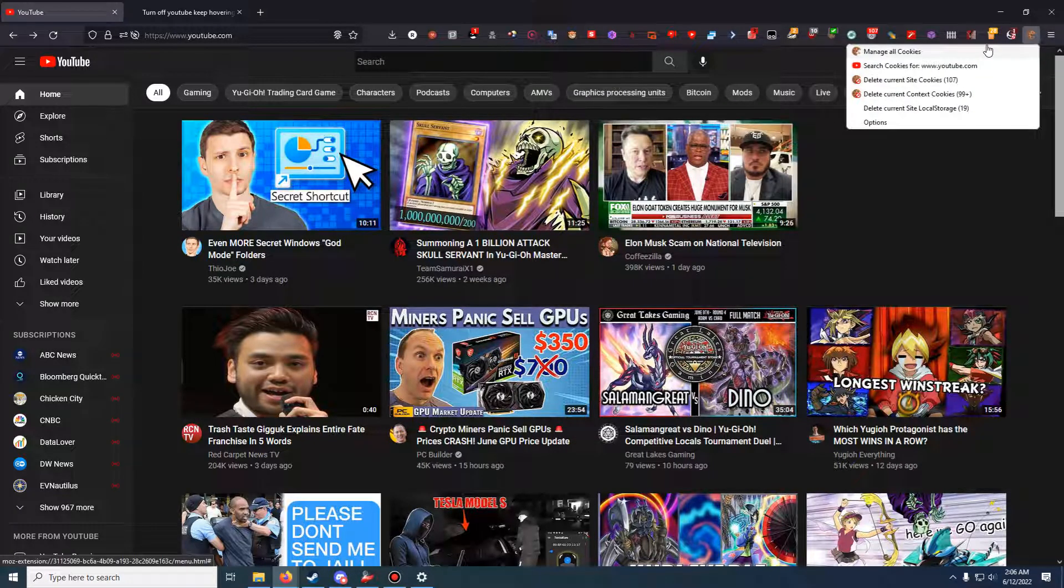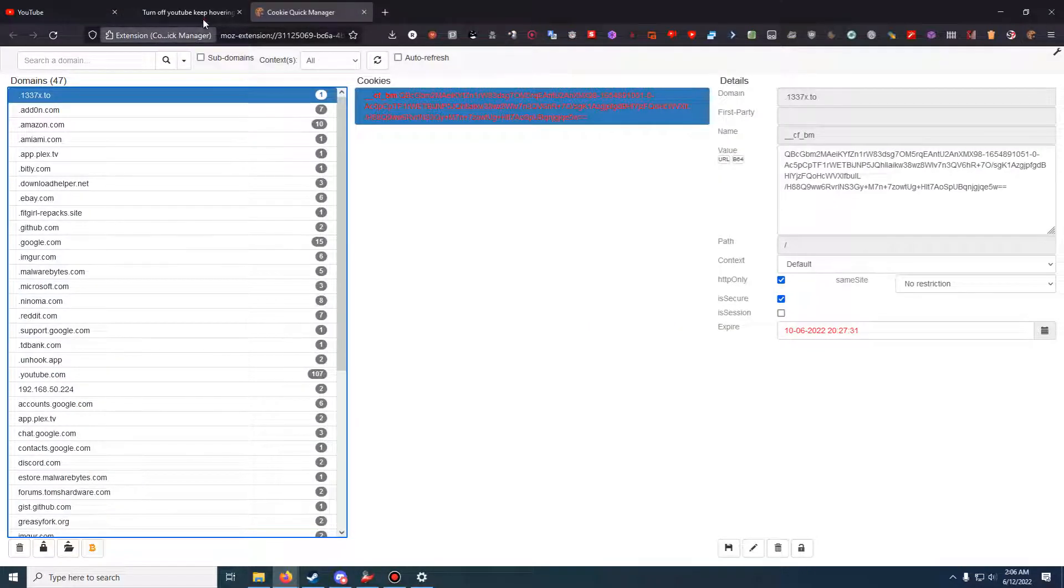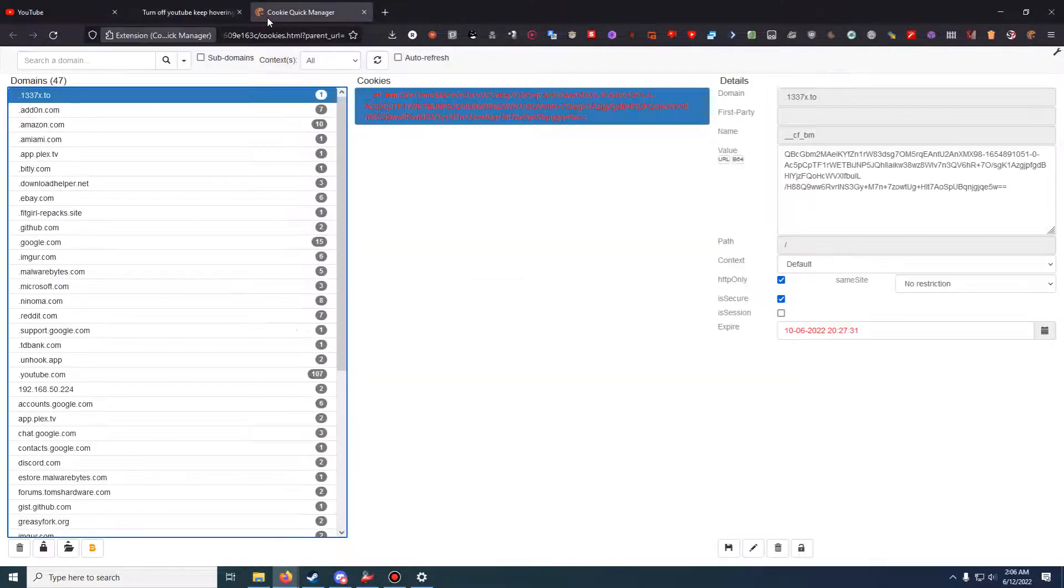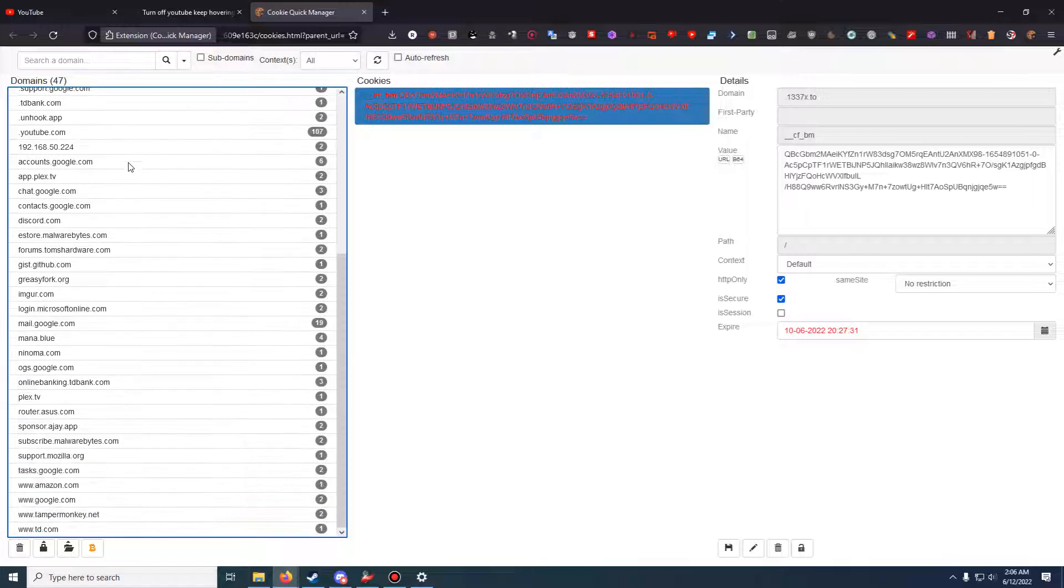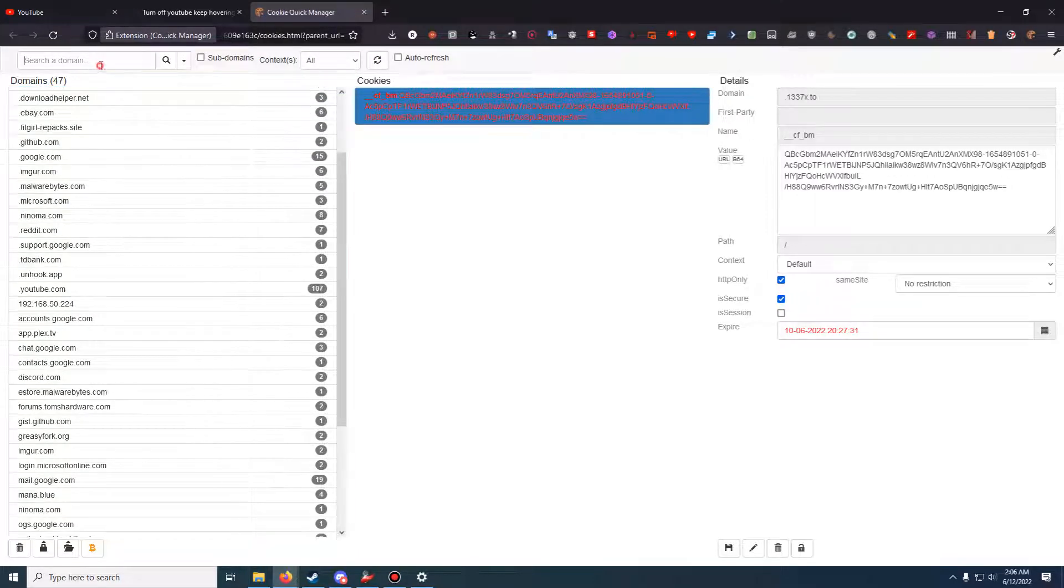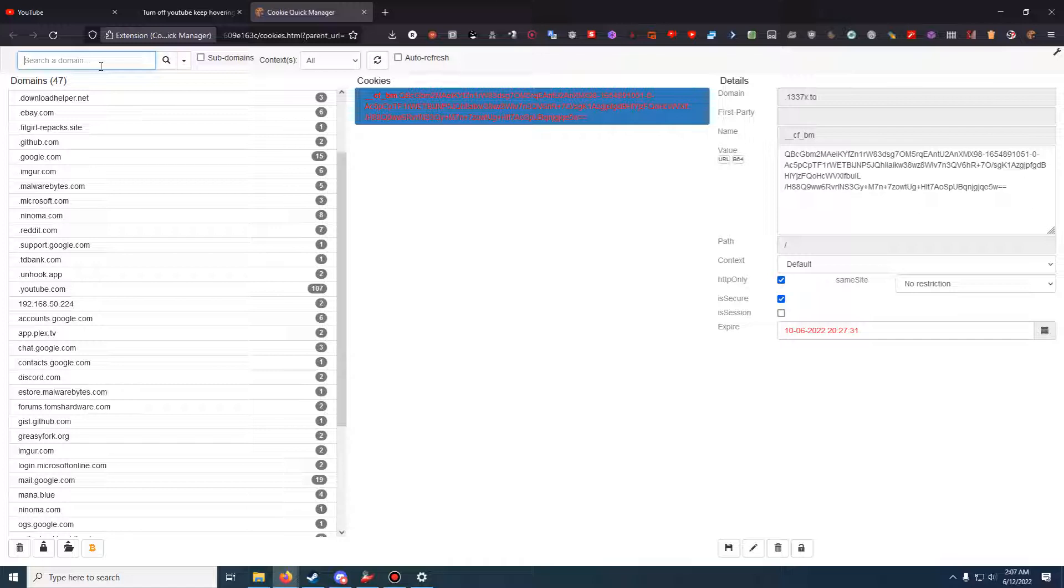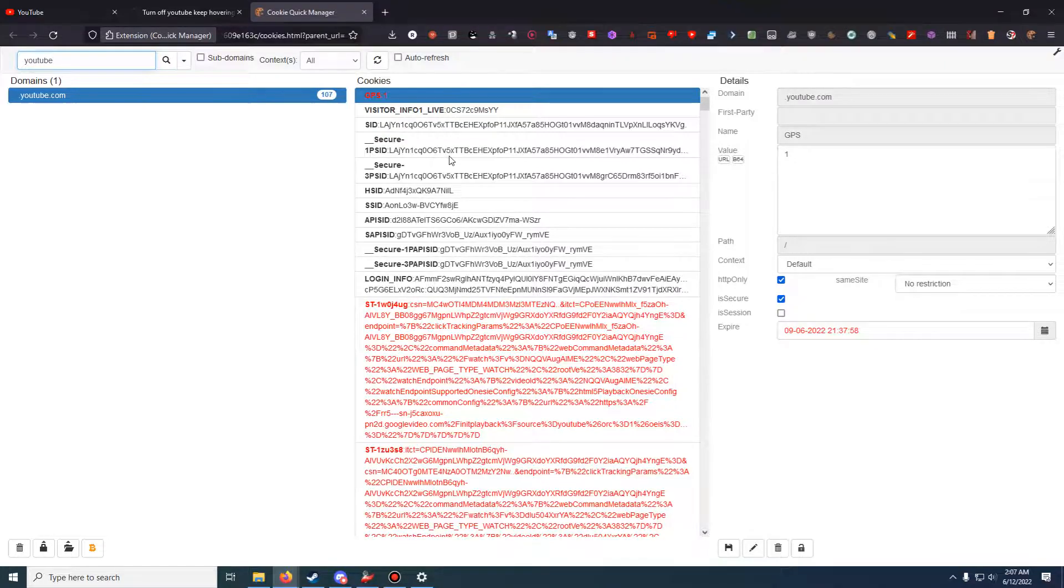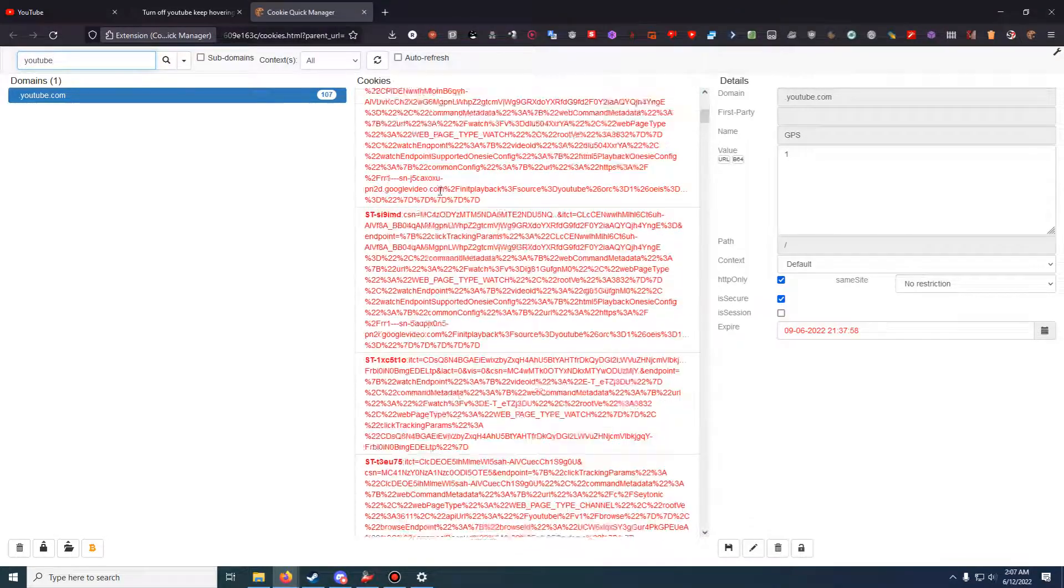You're going to click on the extension you just installed, click Manage All Cookies. Again, all the instructions are right here. Now over here, you're going to see a whole bunch of different things for different cookies. I probably should not be showing this, but I don't really care. What you're going to do is type in YouTube.